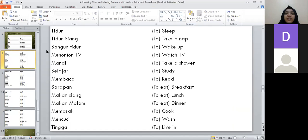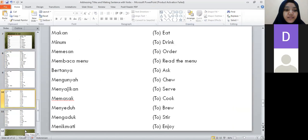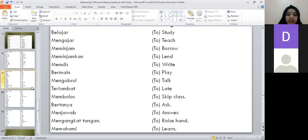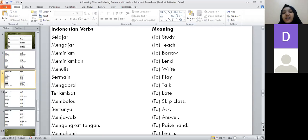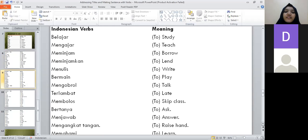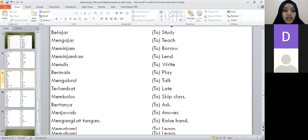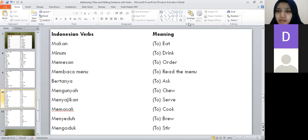Here is a list of verbs. Belajar means to study, mengajar means to teach, meminjam means to borrow, meminjamkan means to lend, menulis means to write, bermain means to play, membolos means to skip class, bertanya means to ask, menjawab means to answer, memahami means to understand. After this, we'll look at an article for more sentence examples.